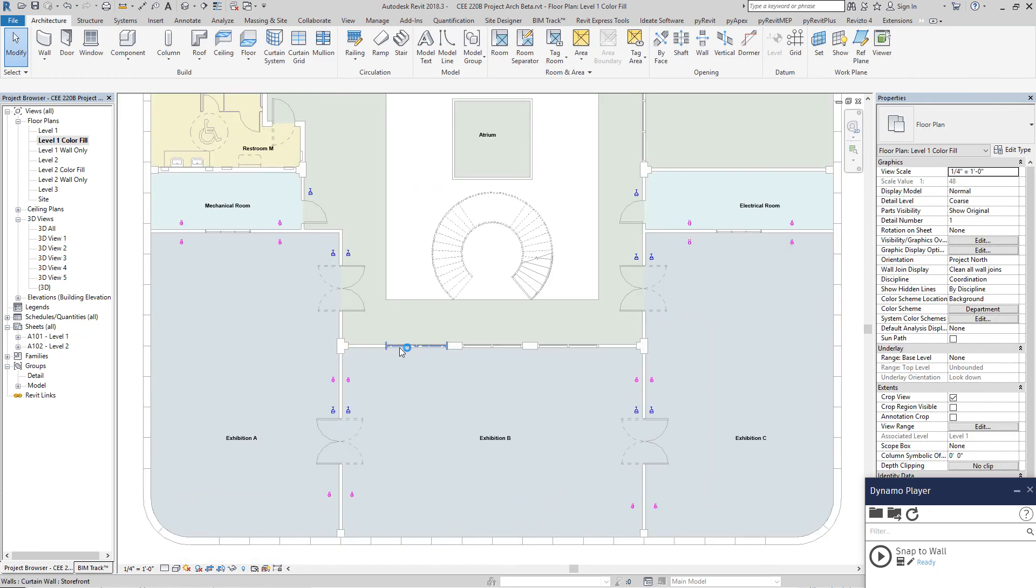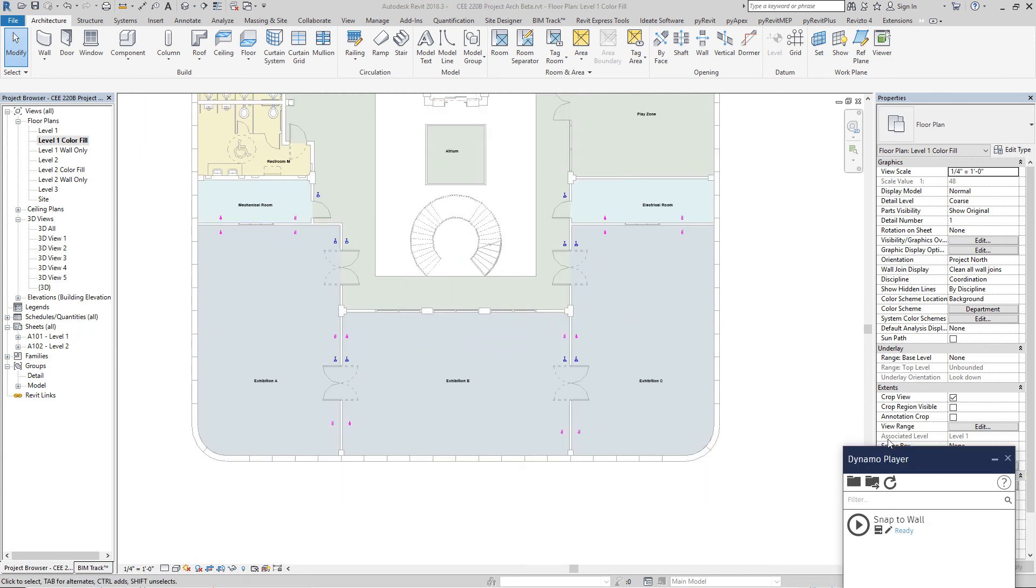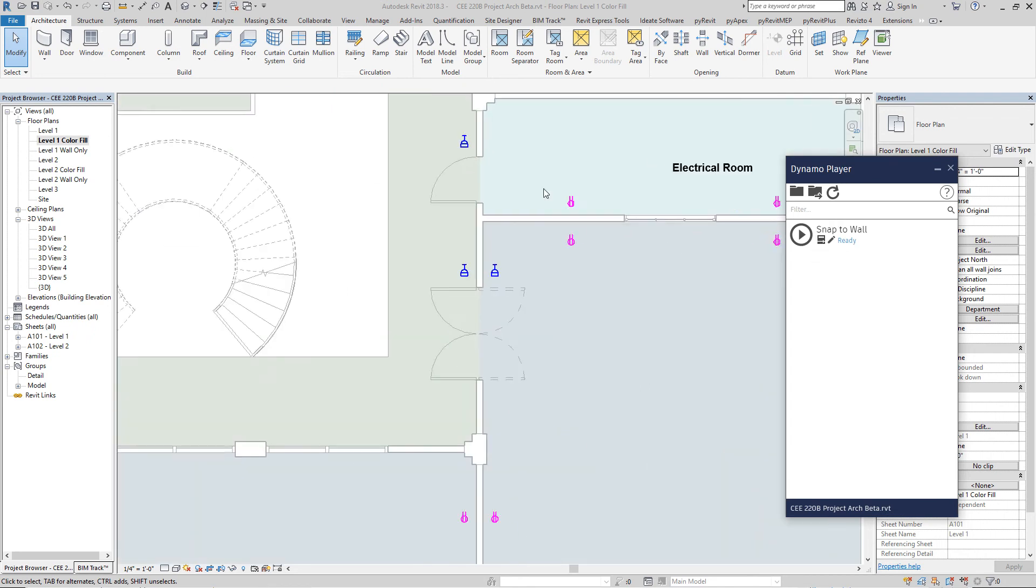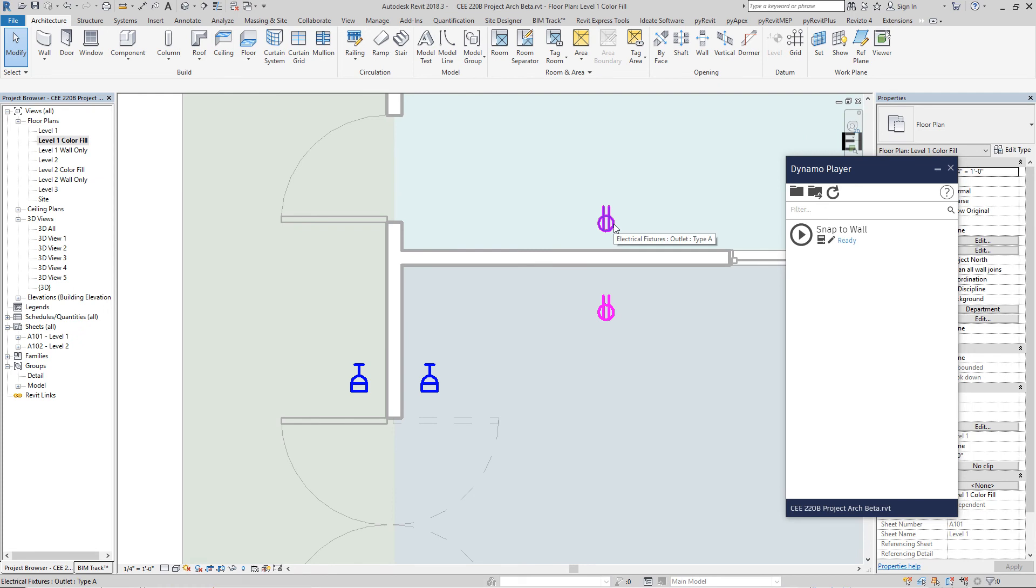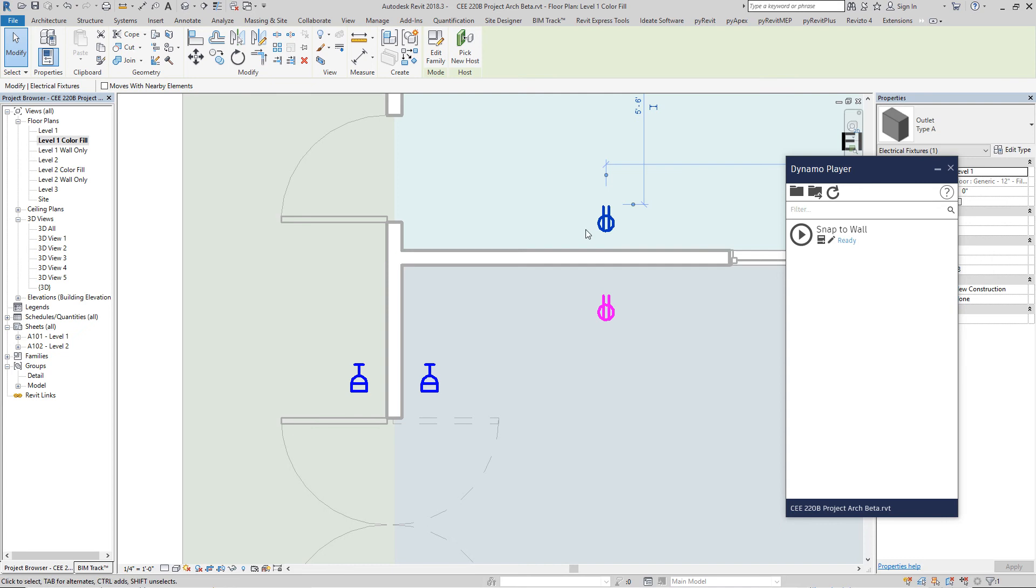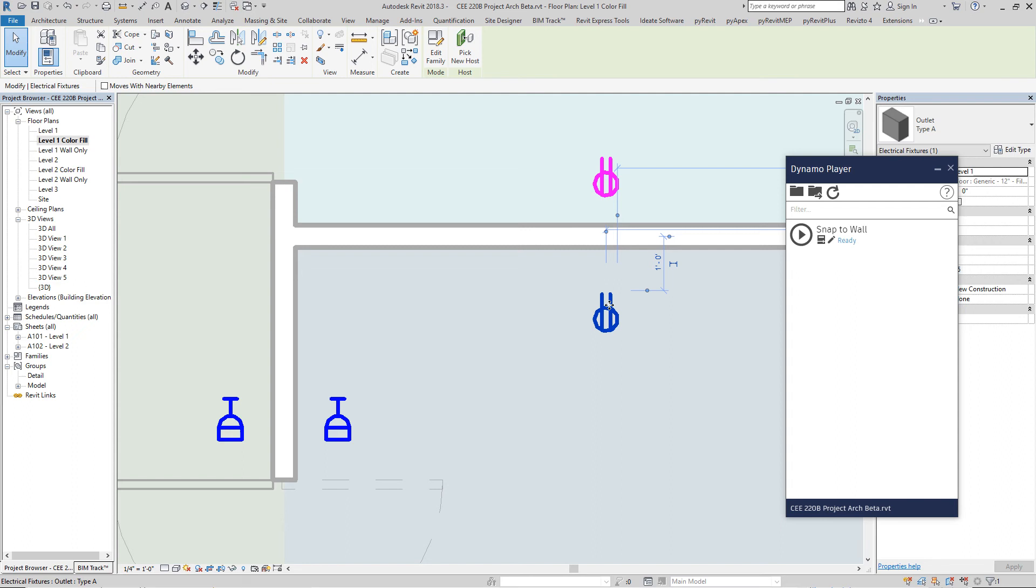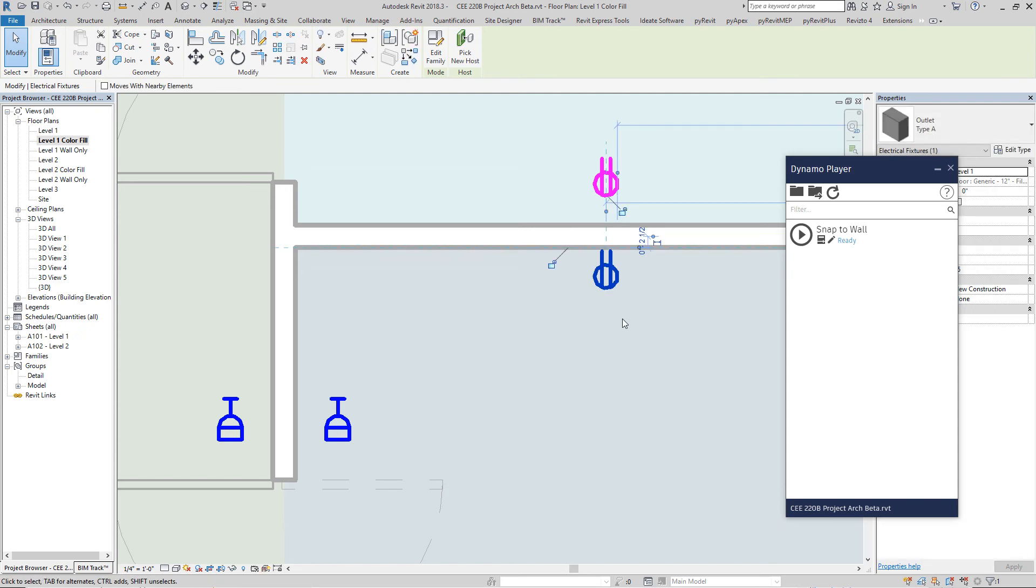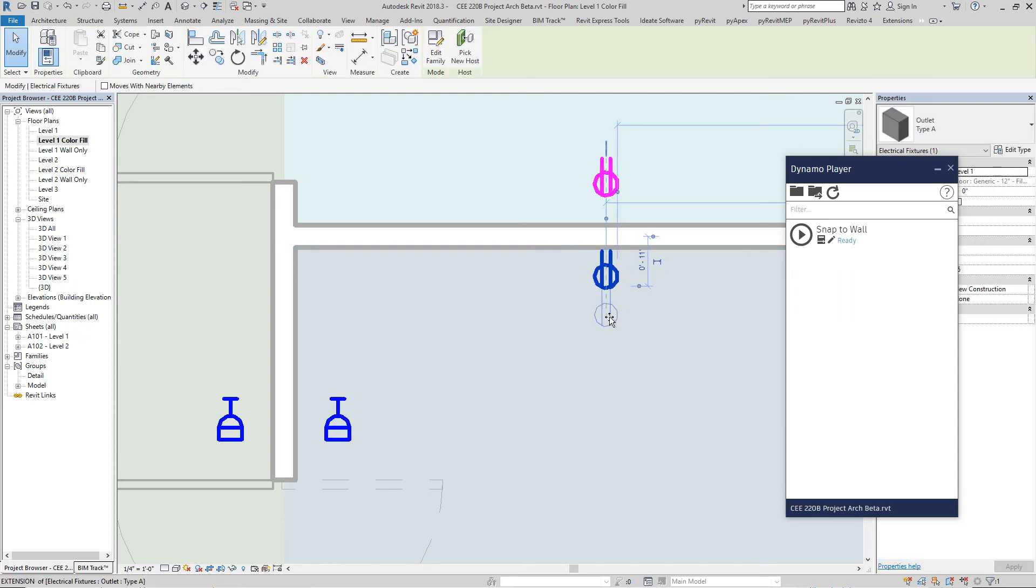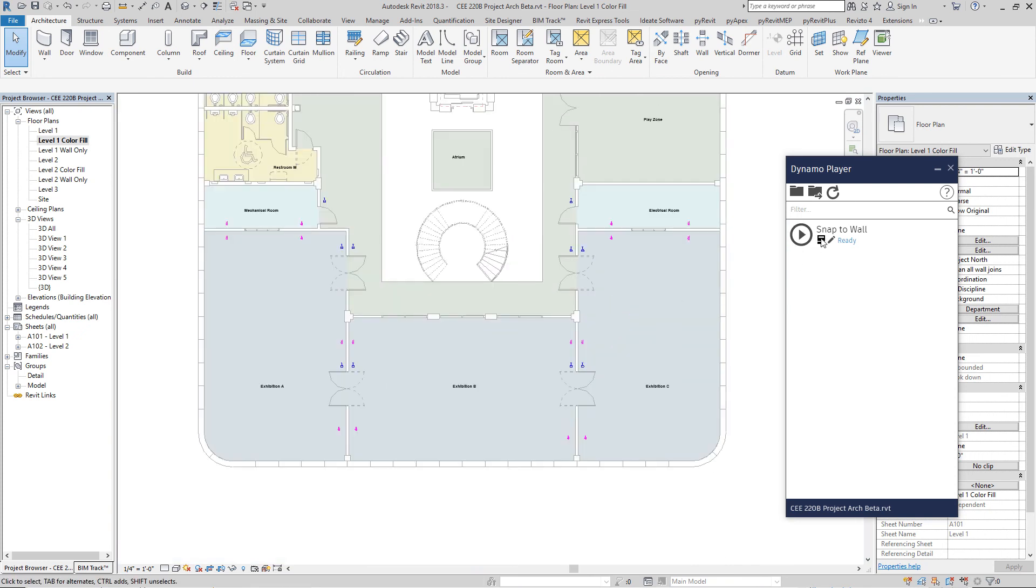So we kind of laid out, placed some devices in the model. And this is where the Snap to Wall comes into play. The idea is that each element will find the closest wall it has and rotate itself and move it so that it is attached or snapped to the wall.